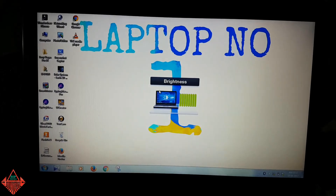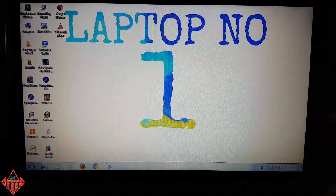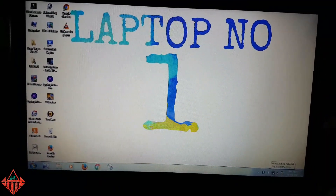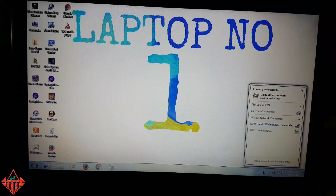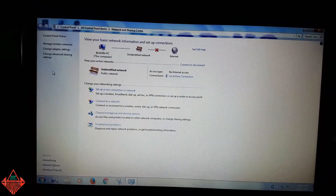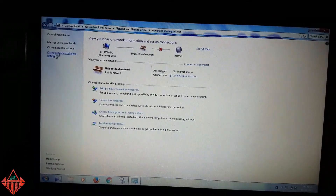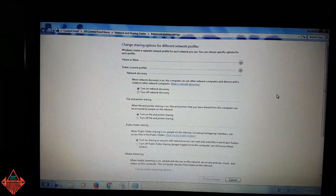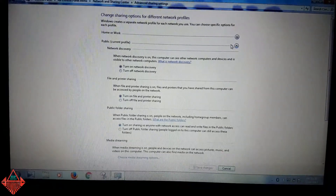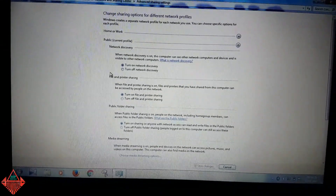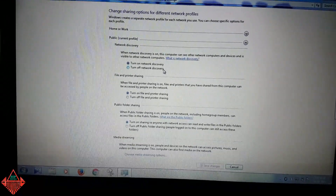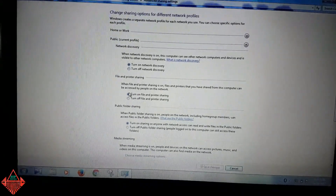On laptop number one, tap the network icon at the bottom of the taskbar for internet access, then go to Open Network and Sharing Center, then Change Advanced Sharing Settings. Look at these settings carefully — check the current profile.